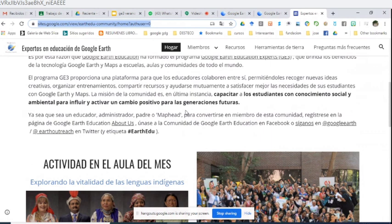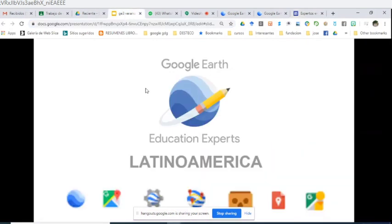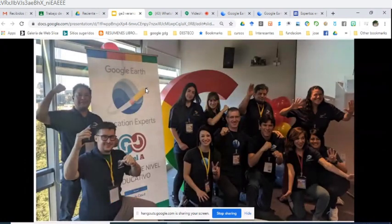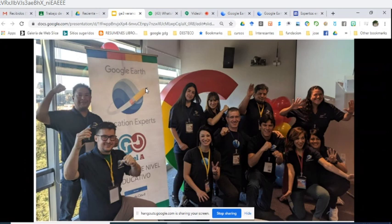Estas herramientas nos dan una nueva forma de mostrar y hacer educación junto a nuestros estudiantes. Les presento también al grupo de Google Earth Education Experts Latinoamérica, reunidos en diciembre de 2019 en Colombia en un bootcamp, donde se reunieron todos los líderes de Latinoamérica. Fue una experiencia muy bonita, y ahora tres de este grupo estamos aquí para mostrarles un poco de Google Earth Education.